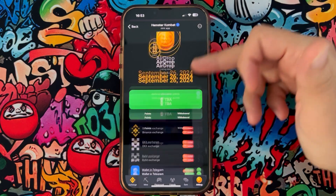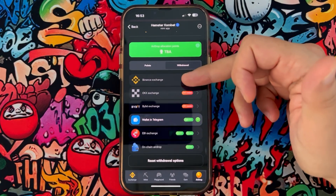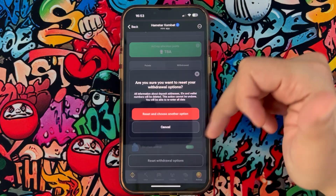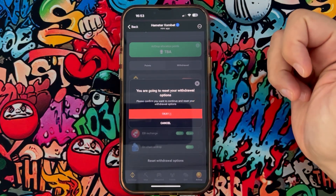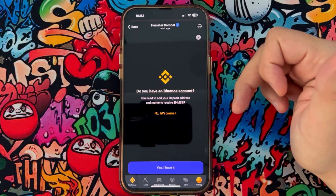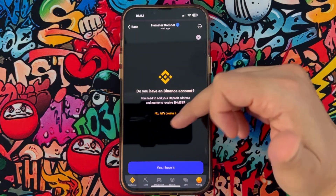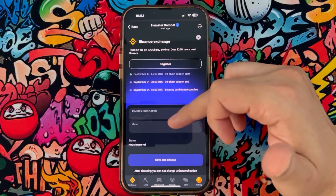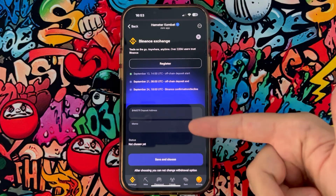You can see we have only 10 days to connect our airdrop to any exchange application. I already connected it to Telegram but I'm going to reset and connect back to Binance. Click on Binance — if you don't have an account you'll need to create one, if you have one click on 'I have it,' and now it's time to fill in the two boxes.